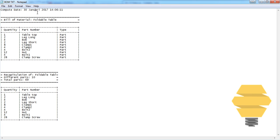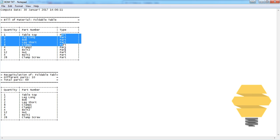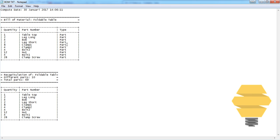CATIA automatically creates the date stamp, along with quantity, part number, and type which we defined when creating the bill of material. The type is part - if it was assembly, assembly will be coming here. The tabletop, long legs, and everything is created according to the assembly.